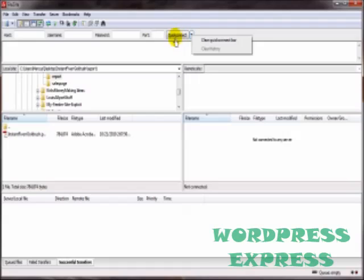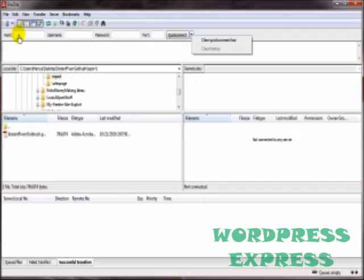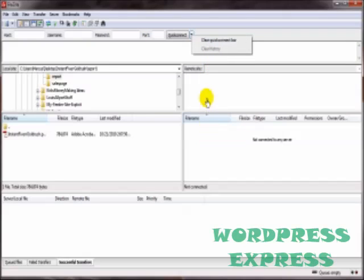Likewise, if you have multiple entries in here, maybe you've got several different domain names and you use the Quick Connect for connection to all those servers, then you'll see an ongoing list here of all those servers you've connected to. Again, just select the one you want to connect to, click on Quick Connect, bing, bang, boom, you're there.